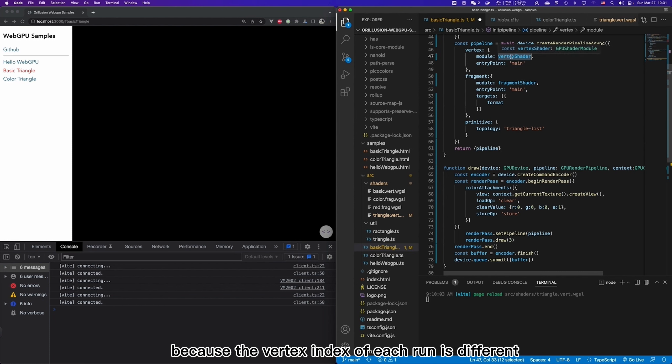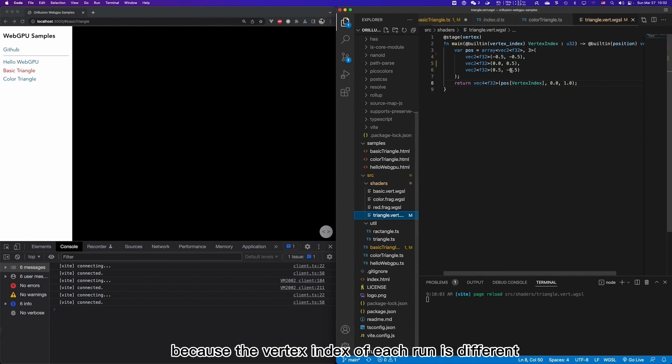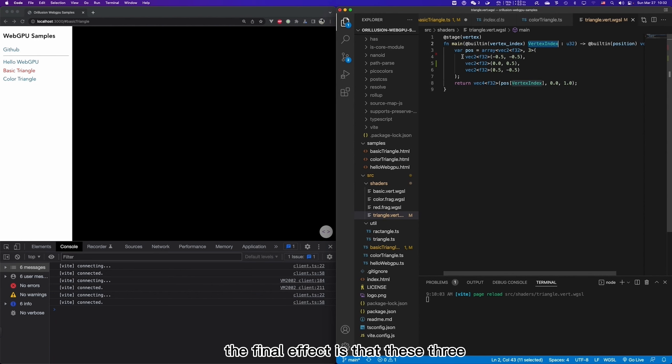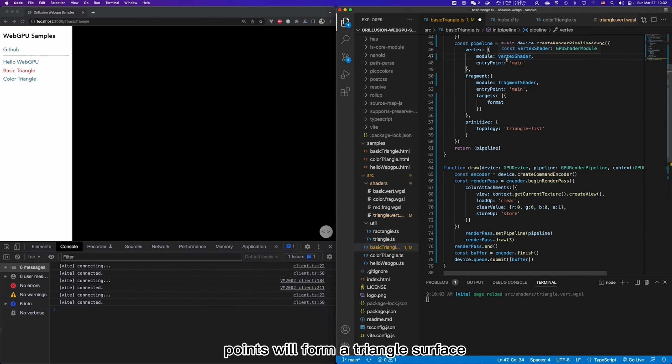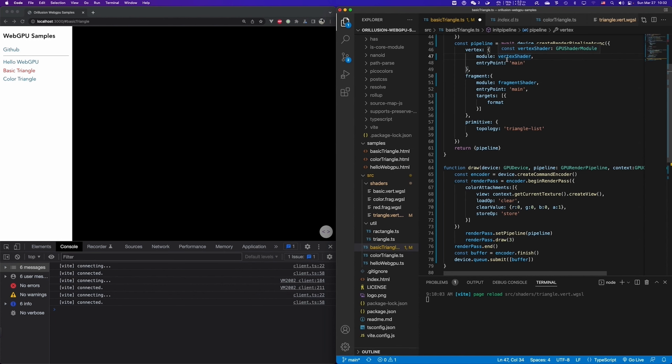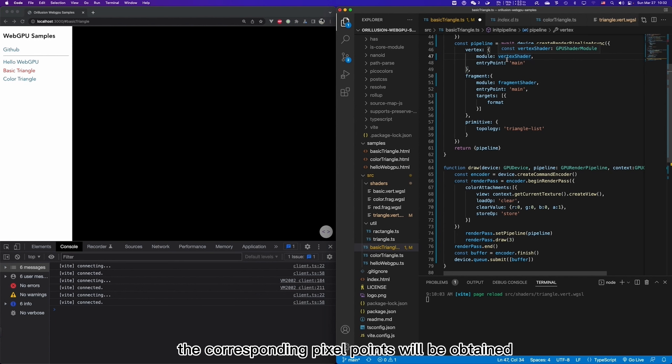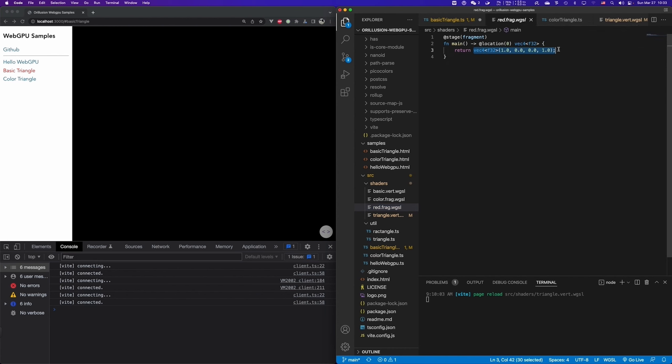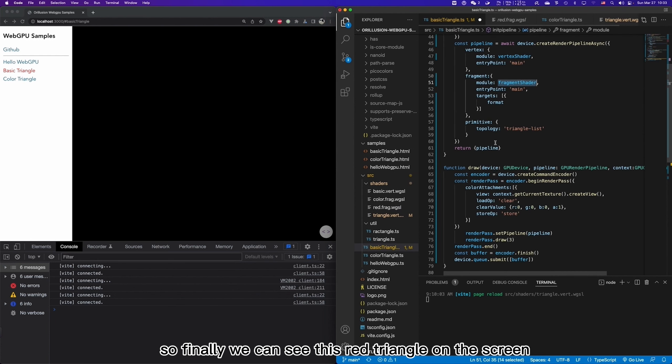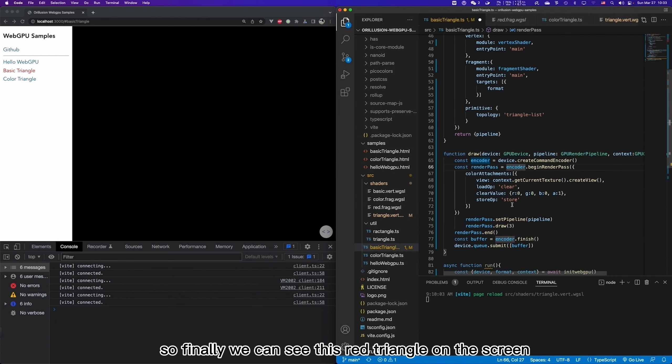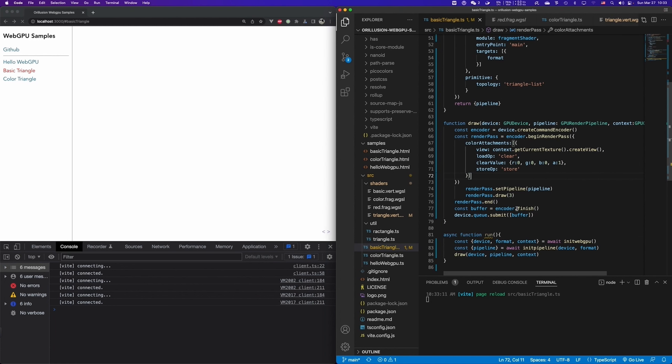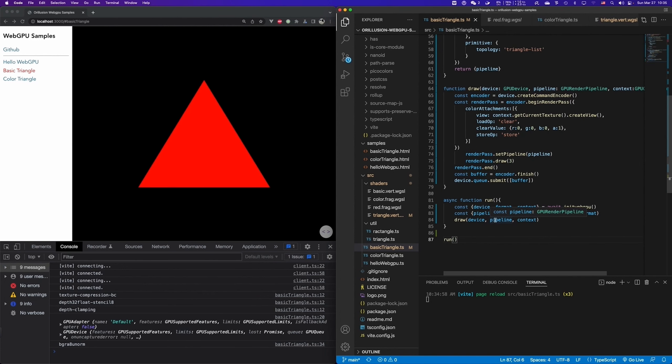Because the vertex index of each run is different, so it will output three different coordinates. The final effect is that these three points will form a triangle surface, which will then be rasterized. And then the corresponding pixel points will be obtained, and then passed into fragment shader. It should return three red pixels. So finally, we can see this red triangle on the screen. Let's run it. Okay, here is the red triangle.